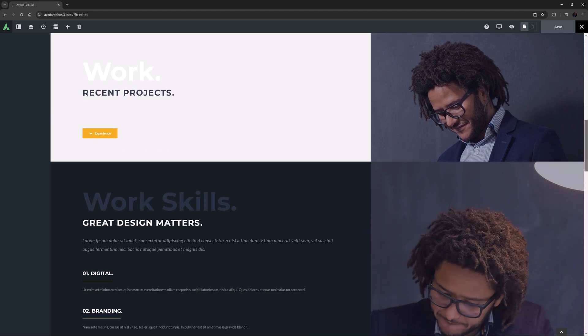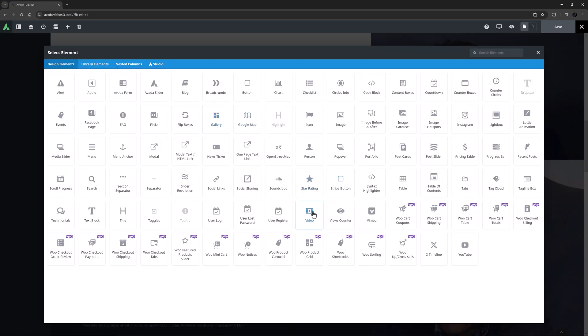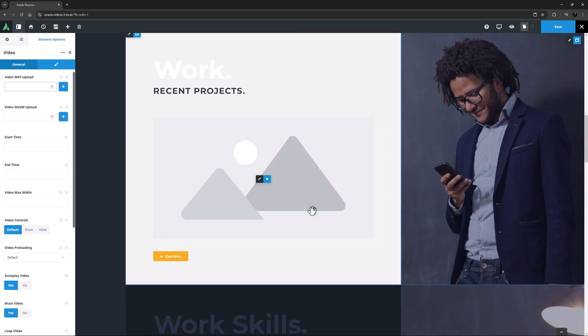As an example, I'm going to add the element here on the Resume pre-built, in the middle of the Recent Projects section. The element has two tabs, General and Design.